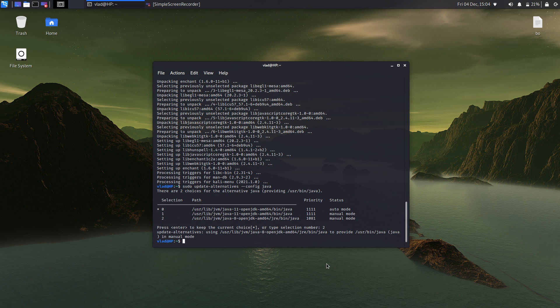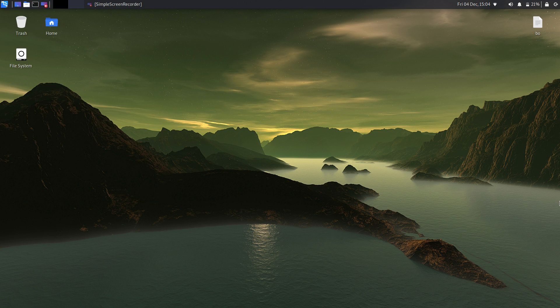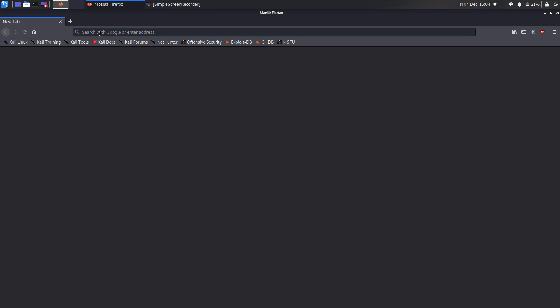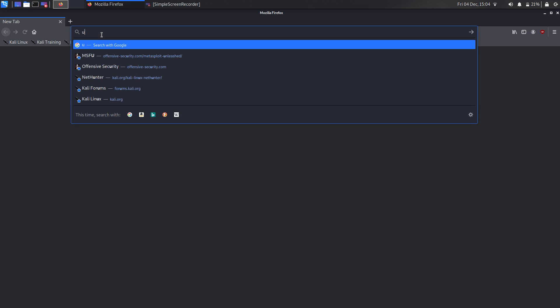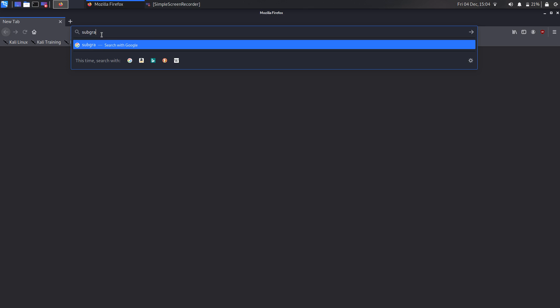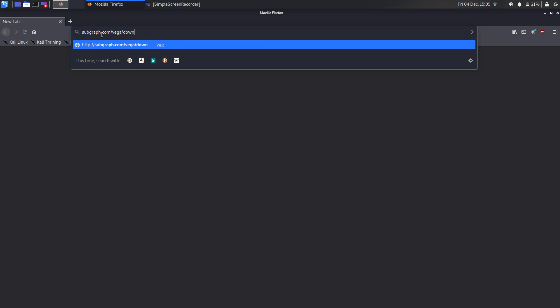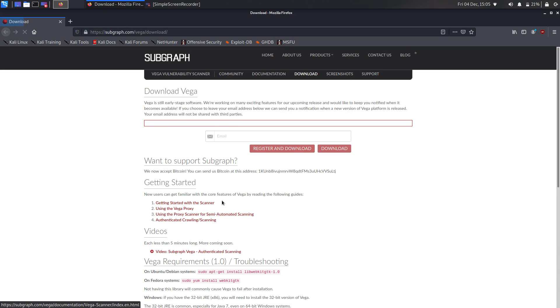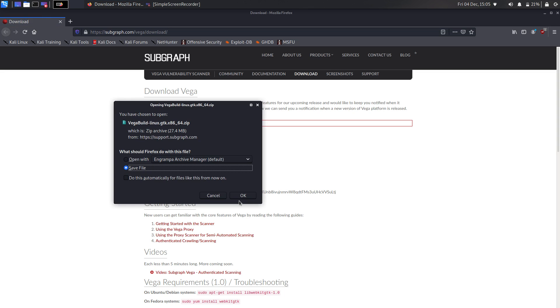This should be it. The next thing we need to do is open our web browser and go to subgraph.com/vega/download. Click on the download link and we can use the GTK 64-bit for Linux — because why not — and save the file.